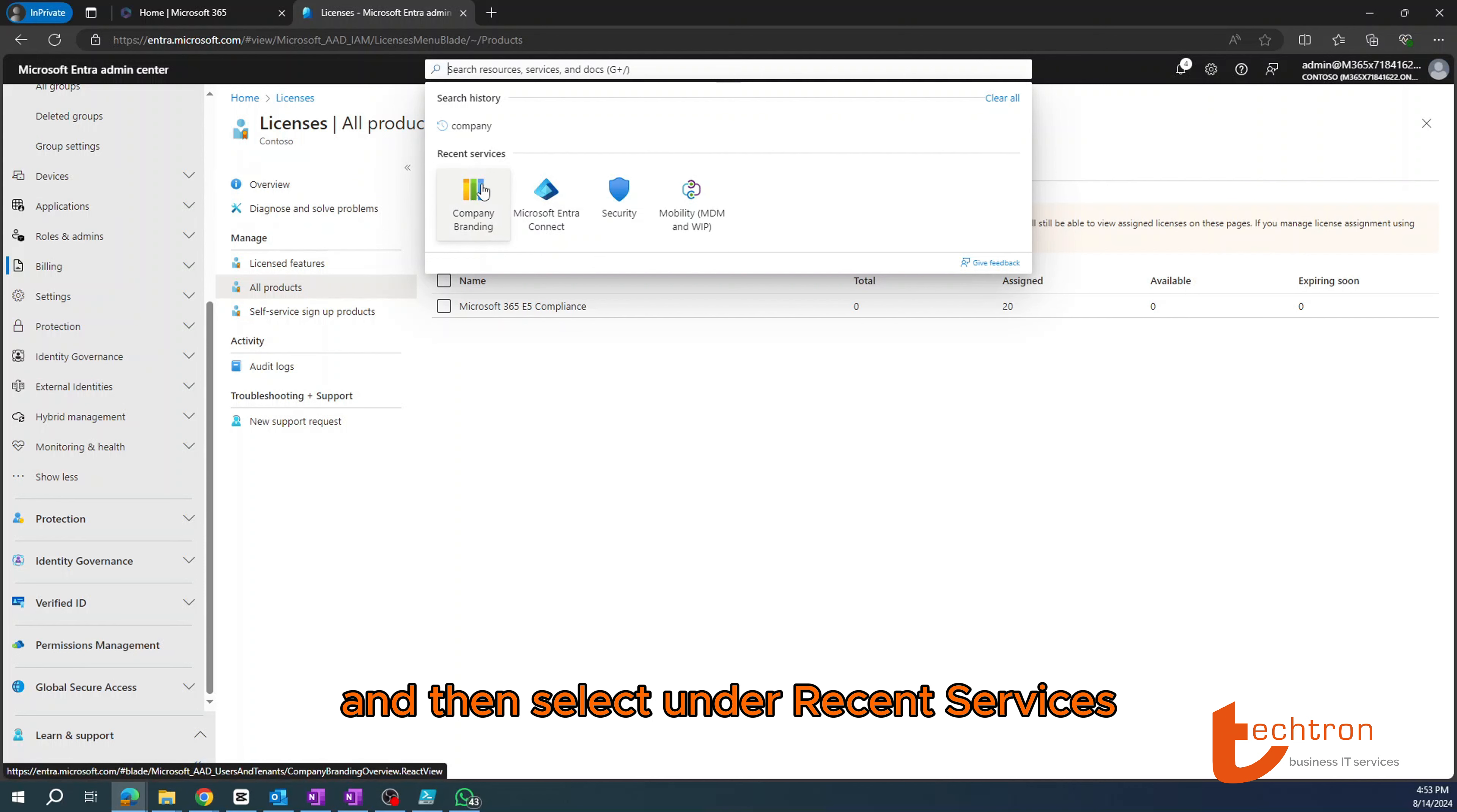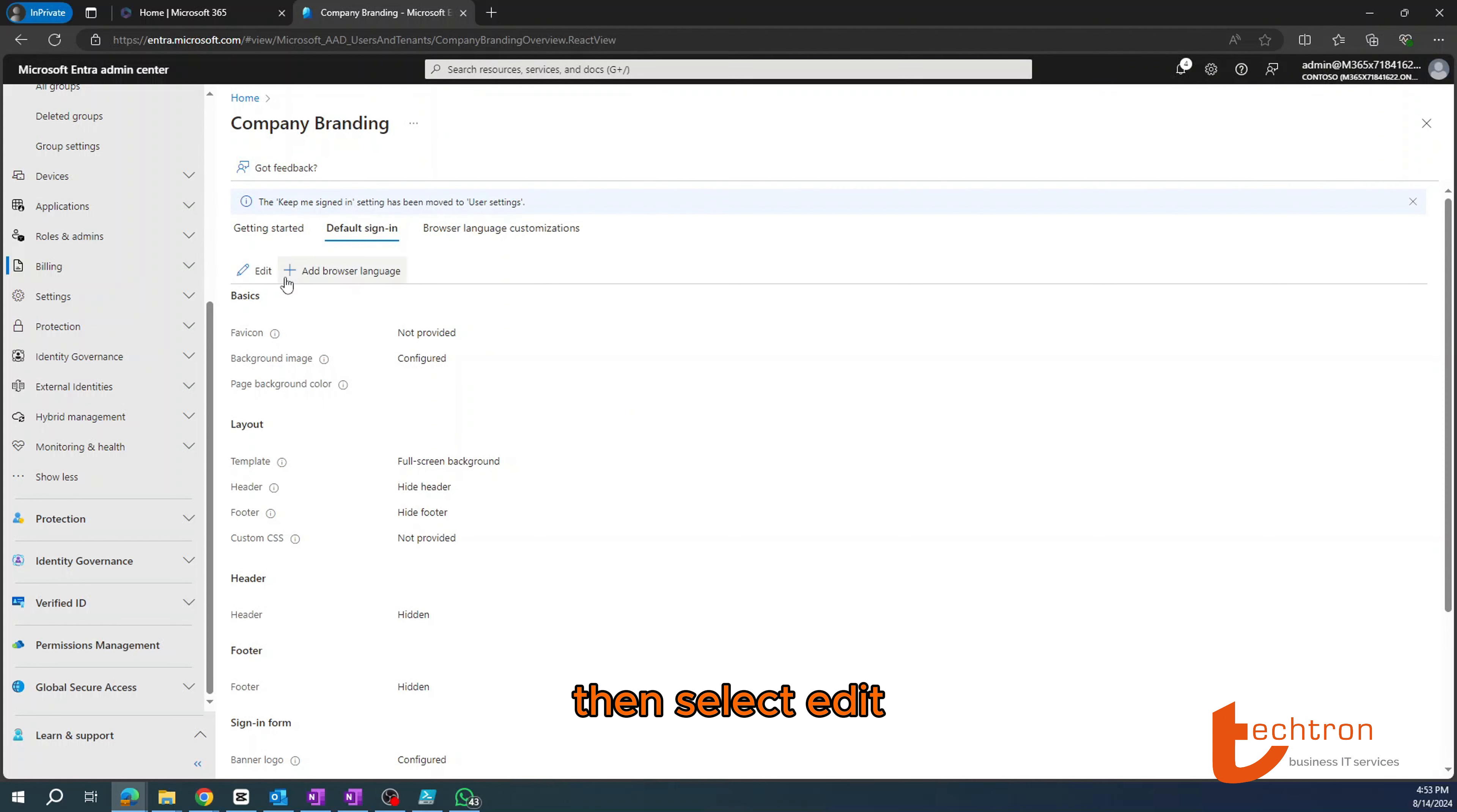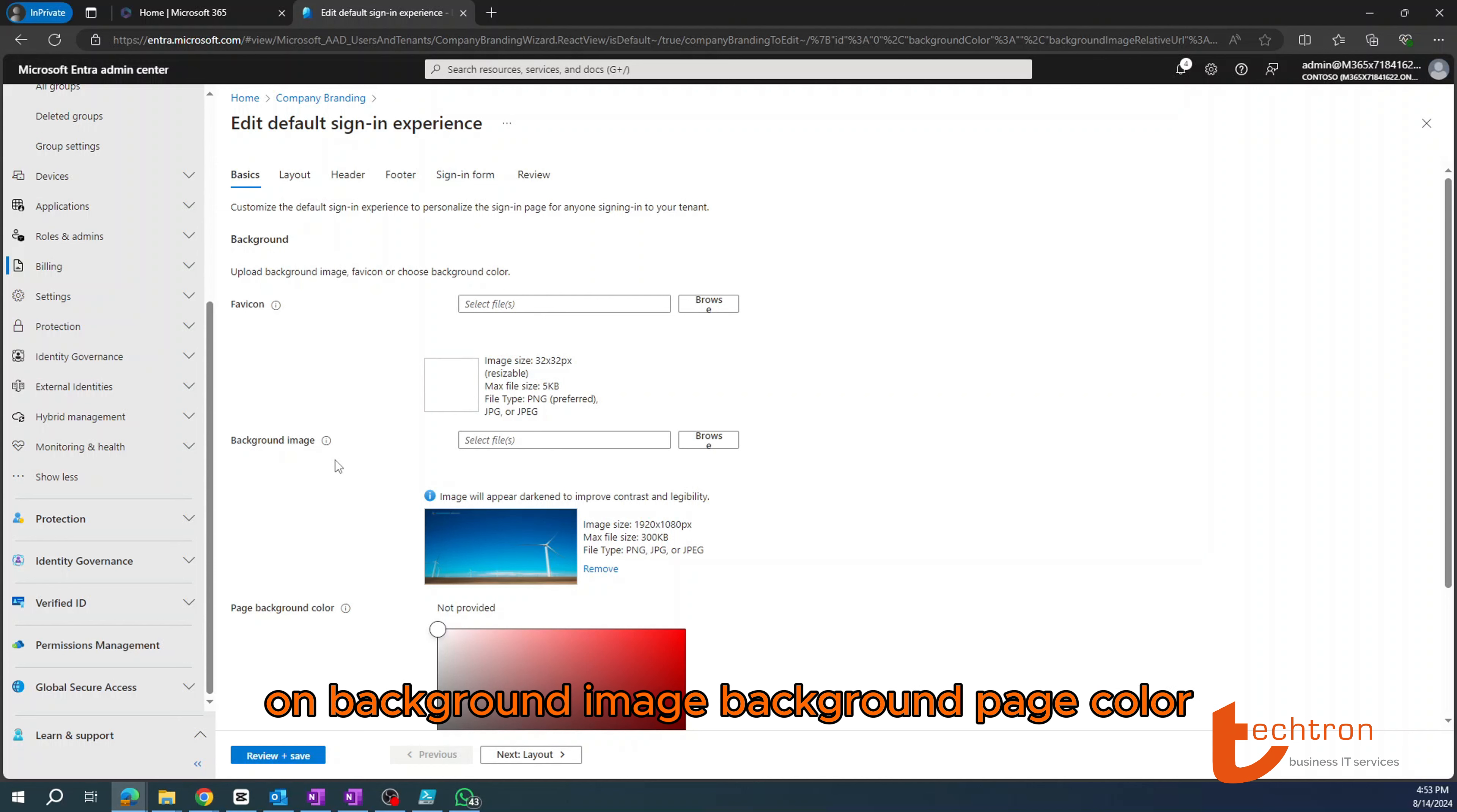Then for company branding, I'll head over to the search tab and then select. Under recent services, I'll select company branding. Then select edit.